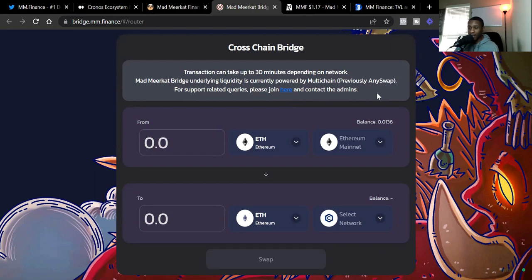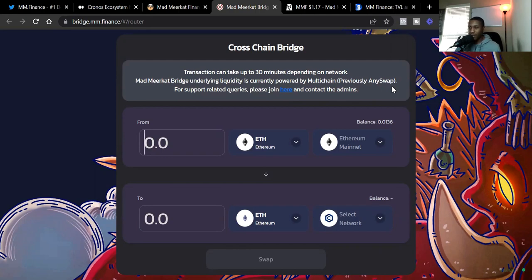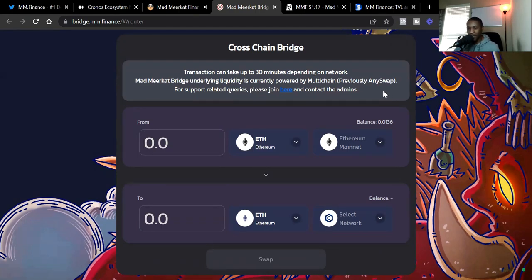I've used any swap before. Just depending on how many people are on or trying to bridge onto this specific chain at that time, it could take more time if there's a lot of people. But usually when it's not congested, it goes really, really fast. So it just depends on when you try to bridge. But it always goes through from my experience.